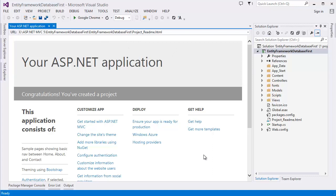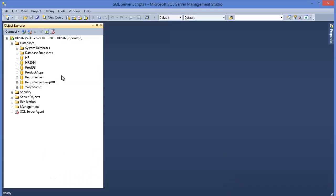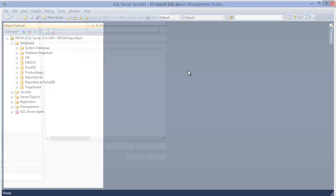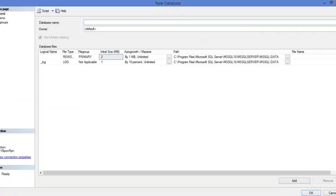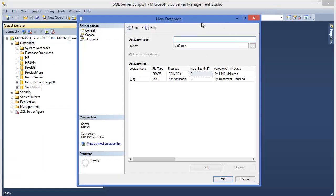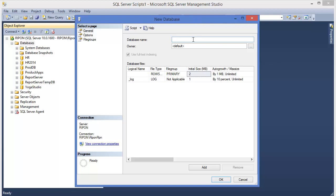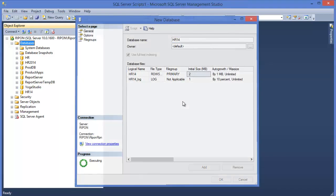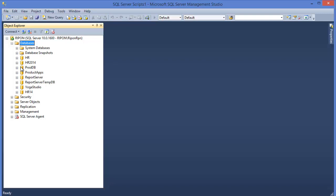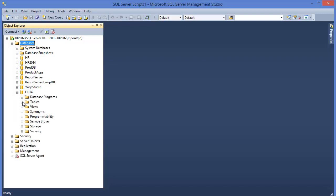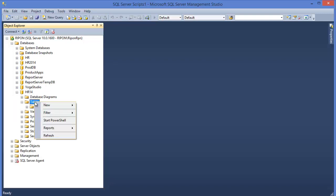Now I want to create my database. Go to SQL Server and create a new database. My database name is 'acer14'. Our database is now created, and I want to create a new table.